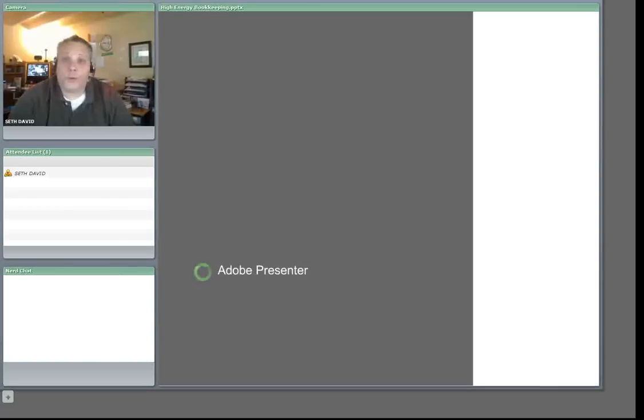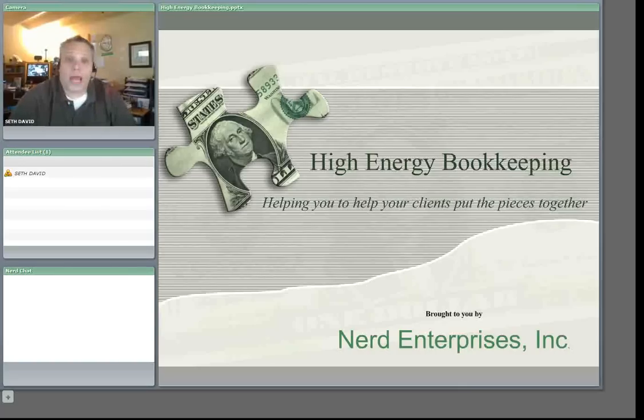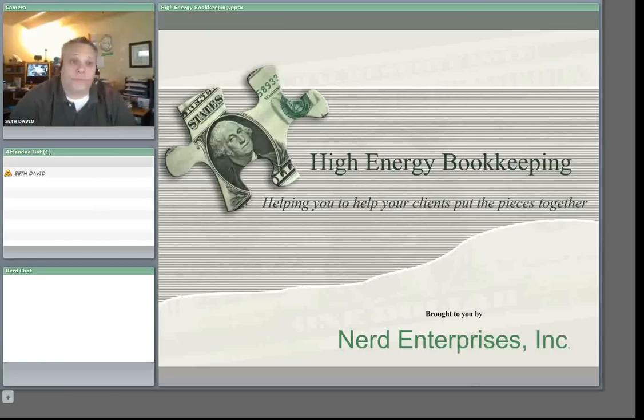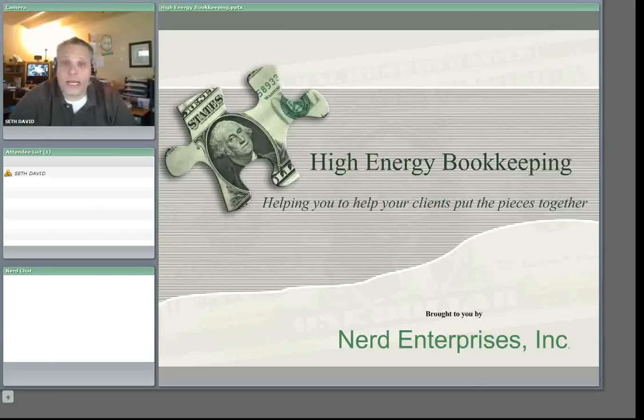Hi, Seth David here with another webcast brought to you by Nerd Enterprises Incorporated. Today we're going to be talking about managing large lists in Microsoft Excel.